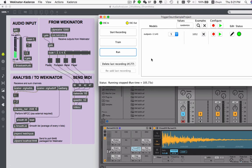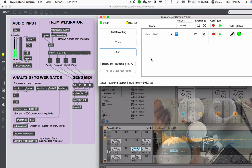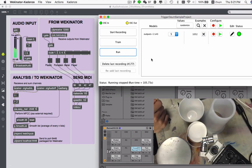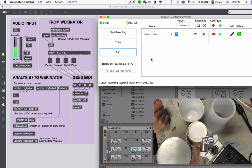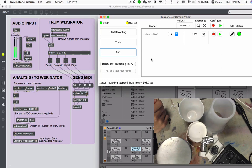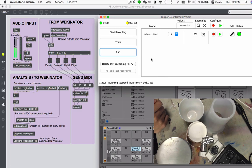First of all, the Max MSP patch here receives the audio input from my H6 portable recorder. And I also open one DAW, which is Ableton Live, and the Wikinator receives the MFCC data with 24 inputs and outputs the classification results.